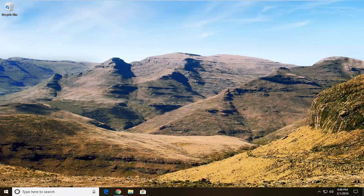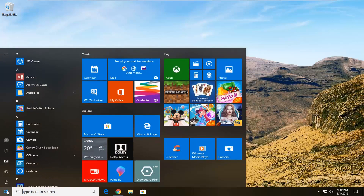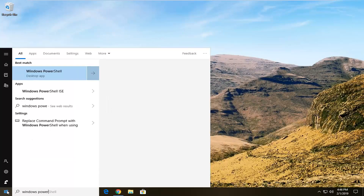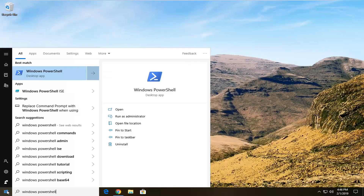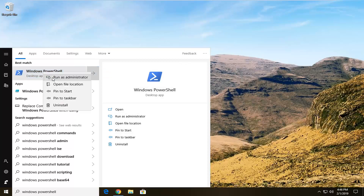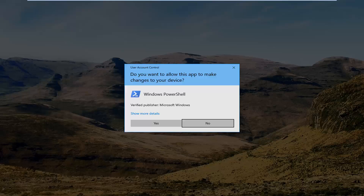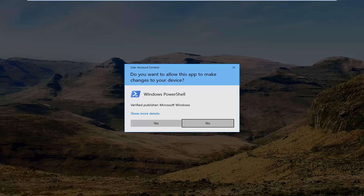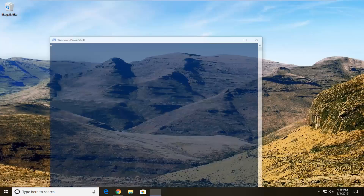We're going to go ahead and the first thing we're going to do is open up the Start menu. Type in Windows PowerShell — best match should come back on Windows PowerShell — right-click on it, and then left-click on Run as Administrator. If you receive a user account control prompt, you want to left-click on Yes. So this is going to be the first command we're going to run here — it's going to be a Windows PowerShell command.